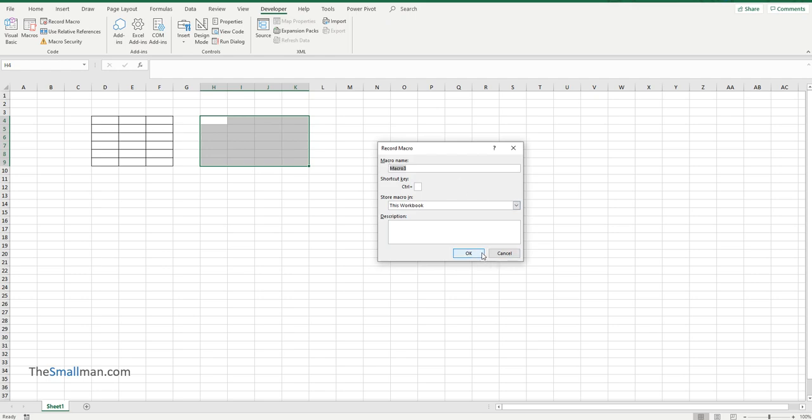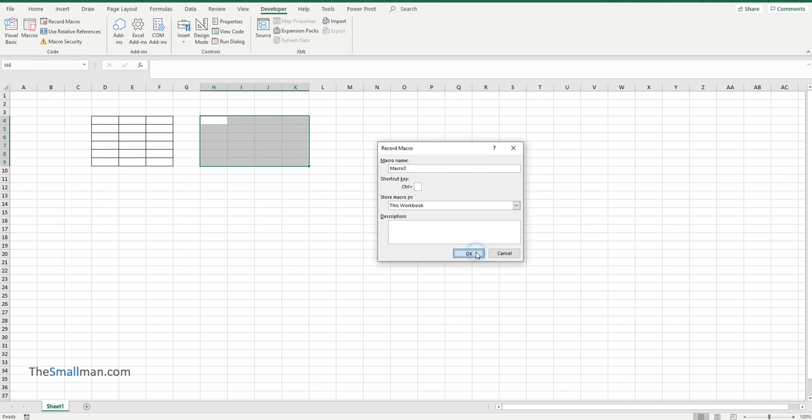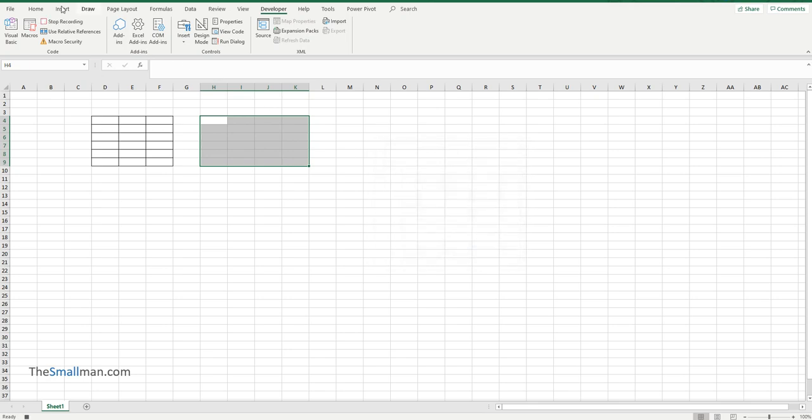So we'll click OK and we'll just do the same thing on the home menu. We'll just pick a border for everything. Now that's all we want to do.